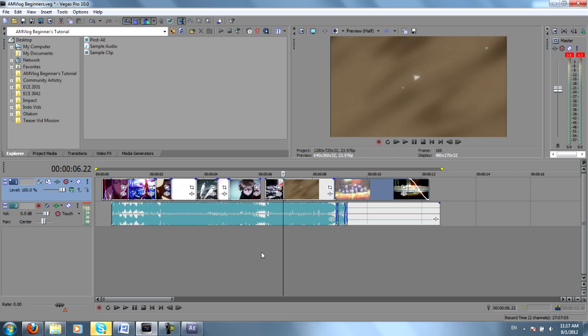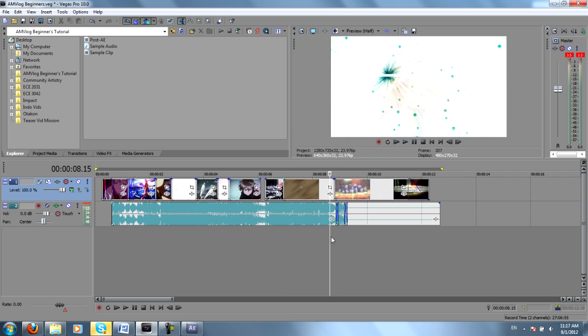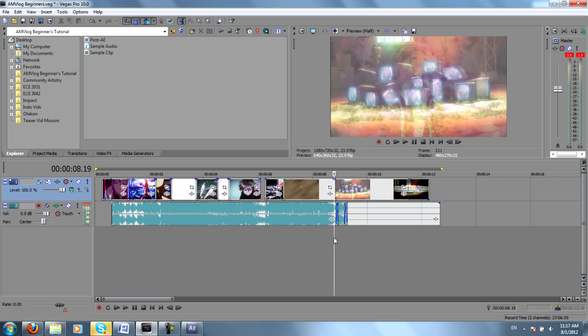As you can see, all of my editing is done in Vegas. In fact, I'm pretty much only using After Effects for effects, hence the name After Effects.